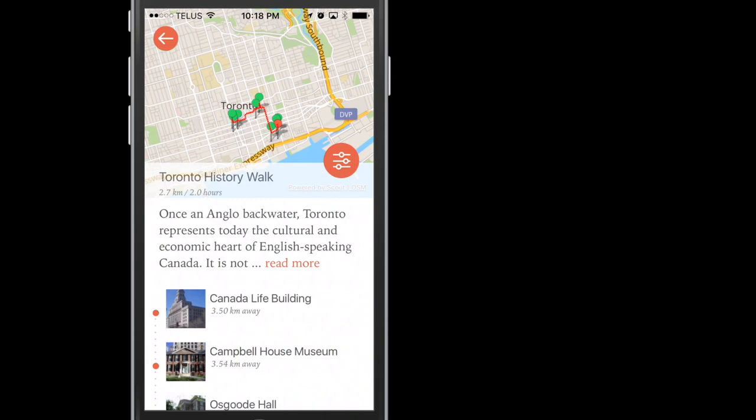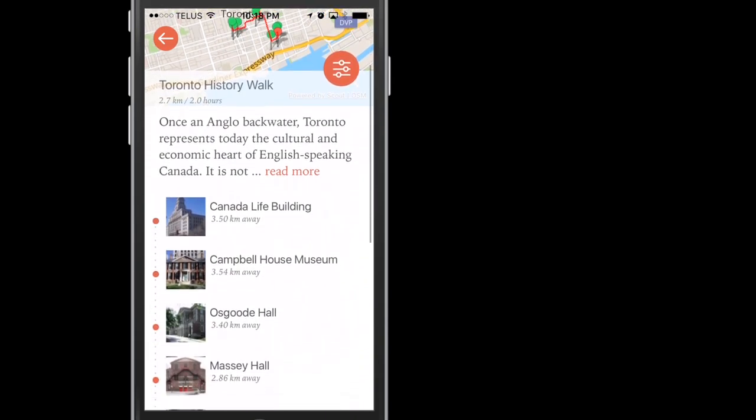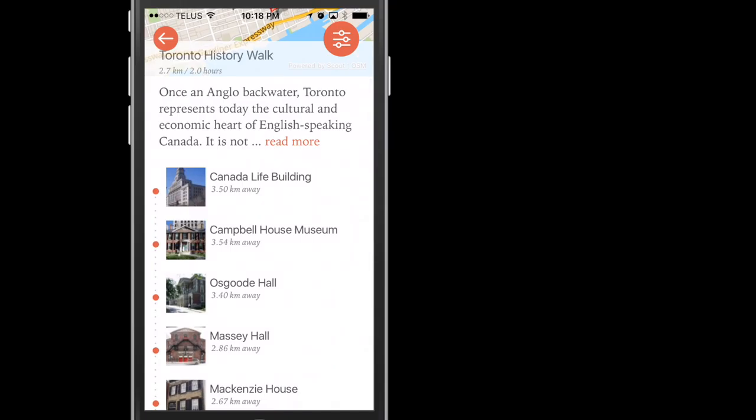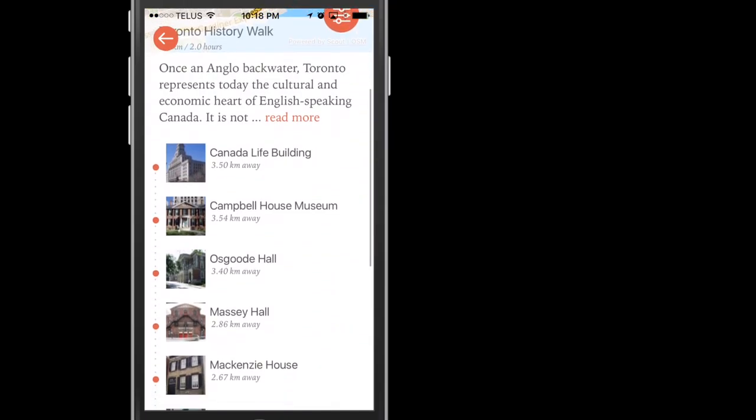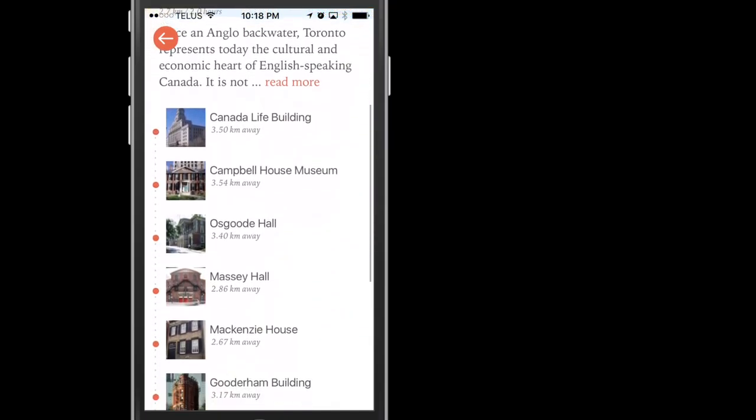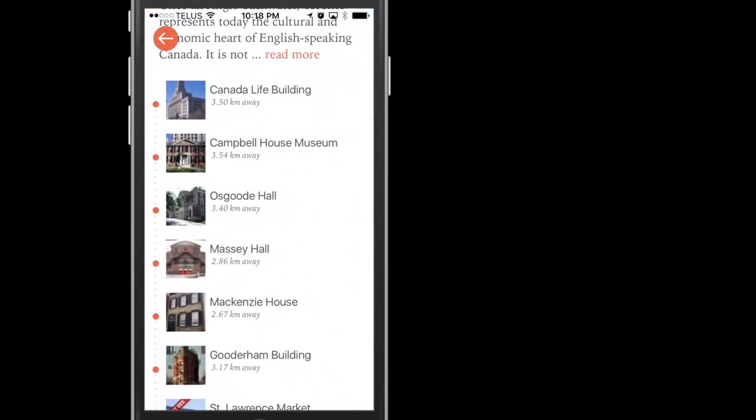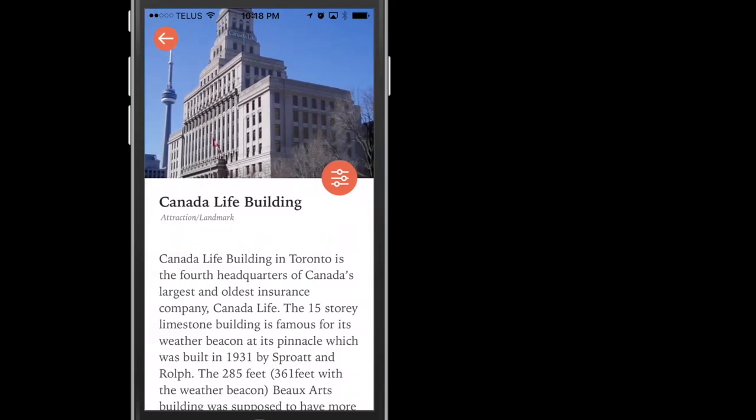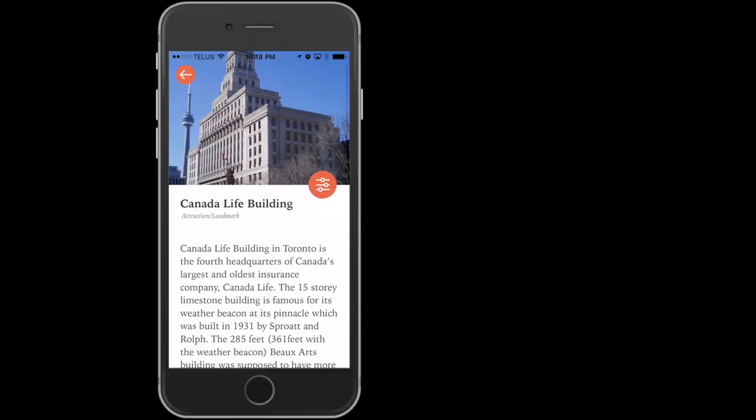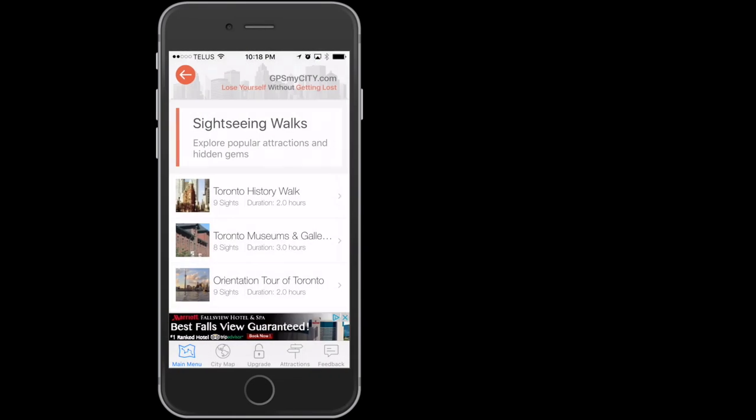you have the distance of the walk and the approximate time it will take to complete it. Before that is a little description of the walk and pictures with descriptions and distance of your current location to the site and landmark on the walk. First is the Canada Life Building. Tapping it will give you a description of the site or landmark. Click the arrow to go back.